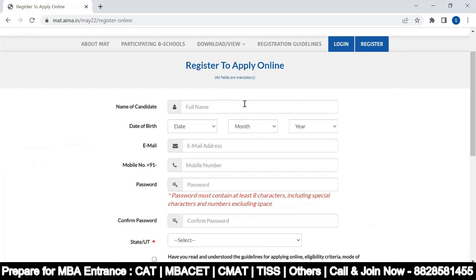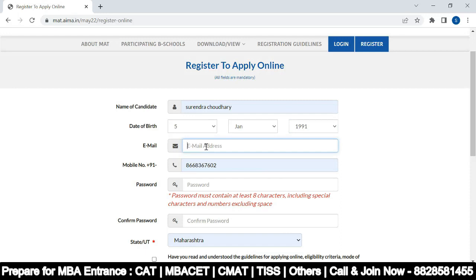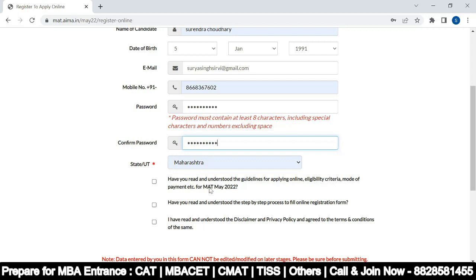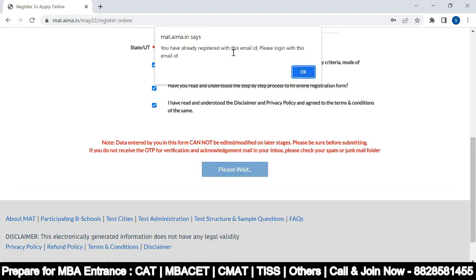Fill in all the details: your name, date of birth, email address, mobile number, password, and confirm your password. Select your state. Check whether you have read and understood the guidelines for applying online — IBT criteria, mode of payment, etc. Also confirm you have read the step-by-step process to fill the online registration form, then submit.